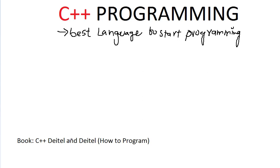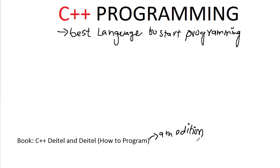And we are just following the book of Deitel and Deitel, How to Program. I have this book, ninth edition. We are just following this book.